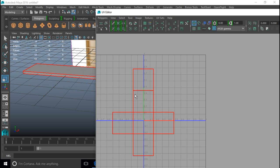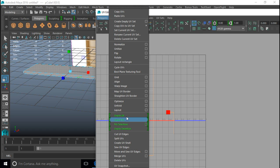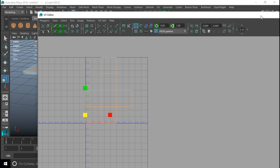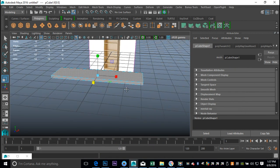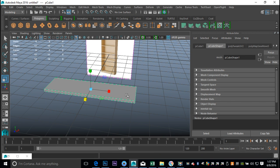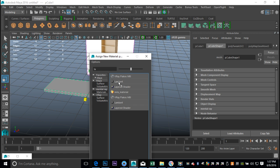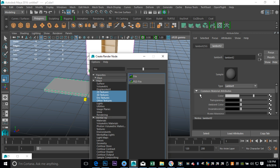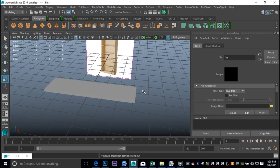Right-click, go to Shell, select the whole thing, go up to Polygons and select Layout so it's positioned in my zero-to-one space. Minimize that. Right-click the object, go to Object Mode, select it, then right-click Assign New Material. Select Lambert because we don't want this to be too reflective. Go next to the Color tab and hit the checkered box.